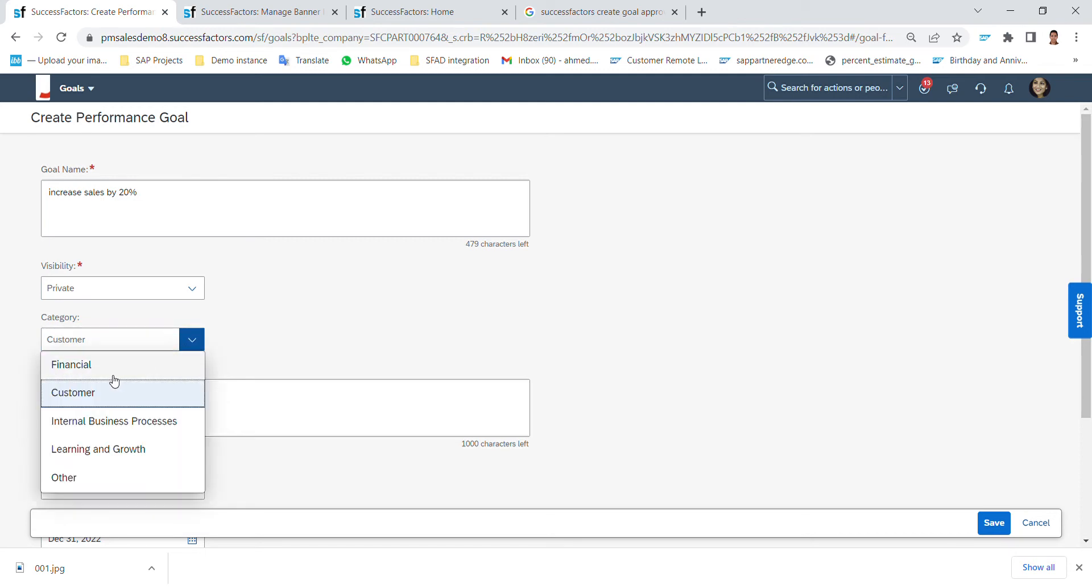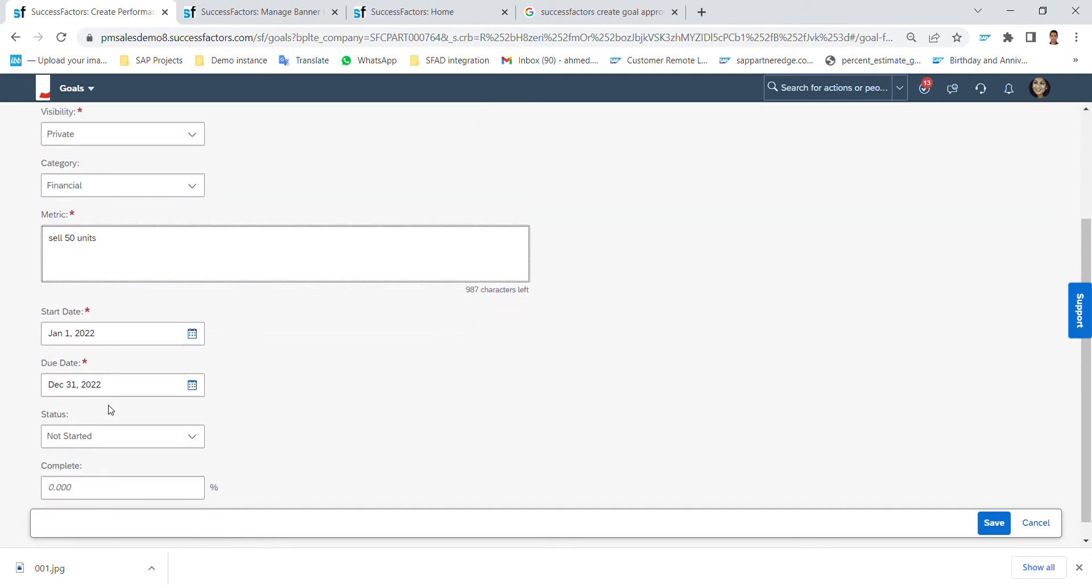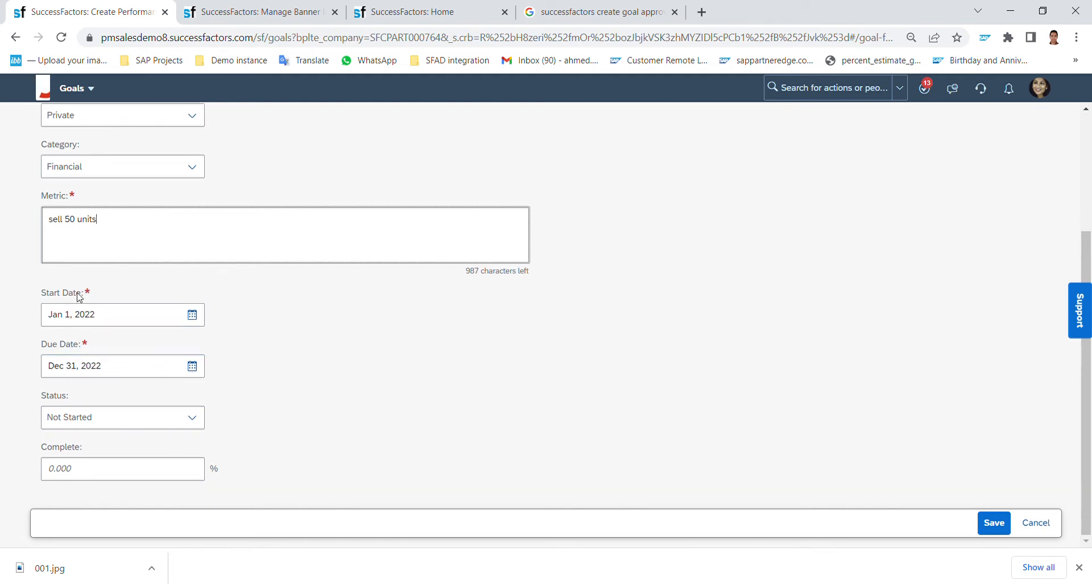The metric - how will I measure if I succeed in achieving this goal? For example here, sell 50 units.